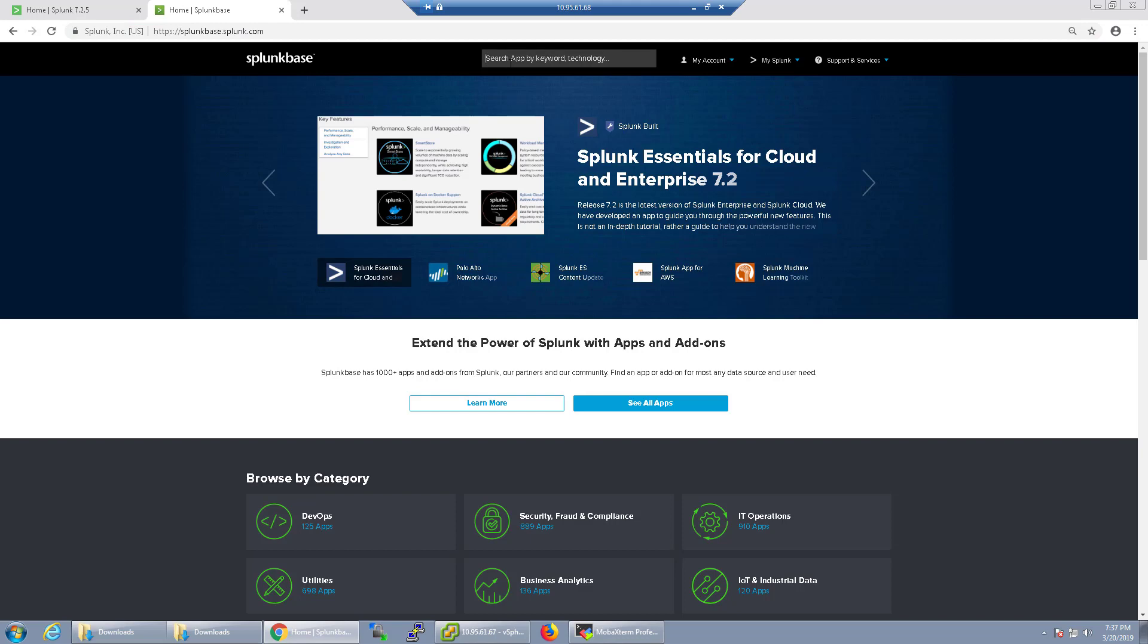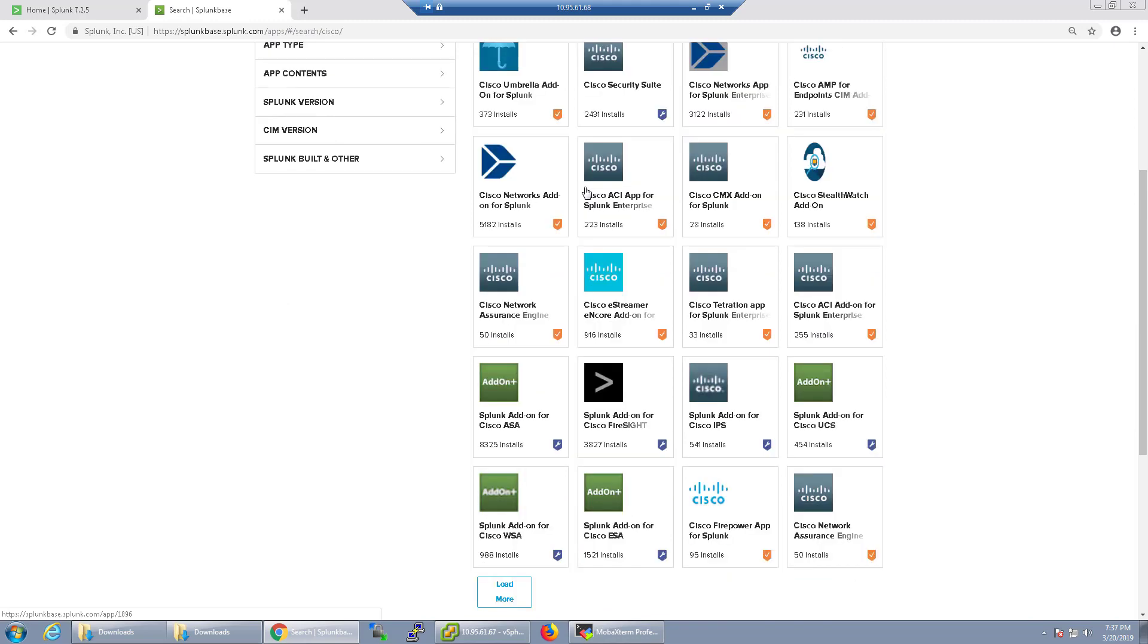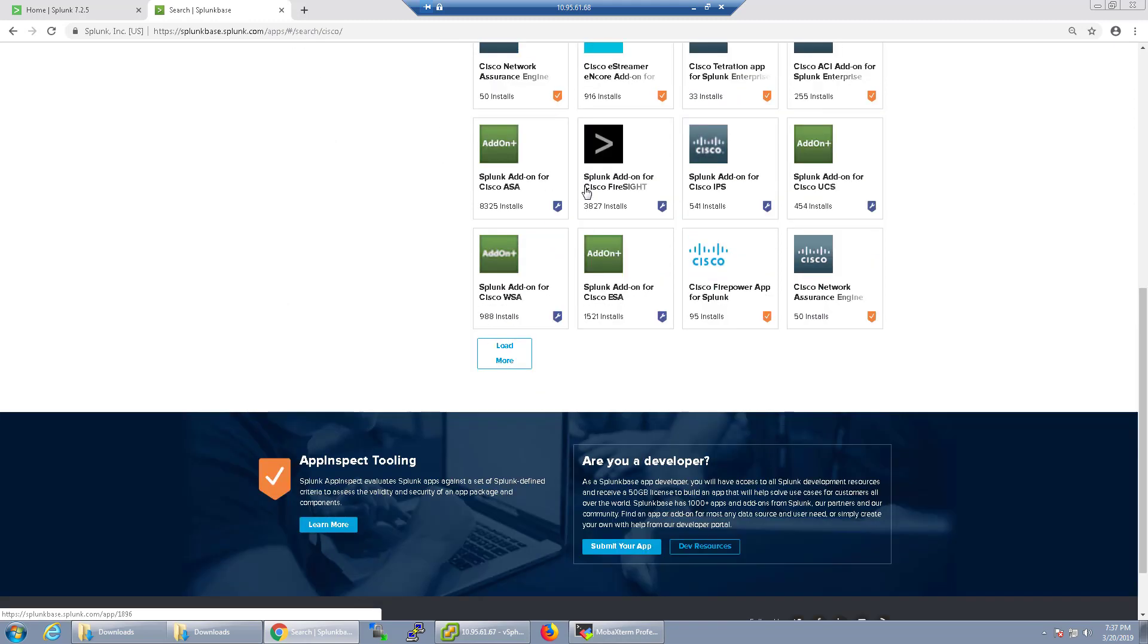You can search for an app by keyword or technology. So if I do a search for Cisco, a whole ton of them show up. Now some of these can be outdated or old and some of them can be newer.